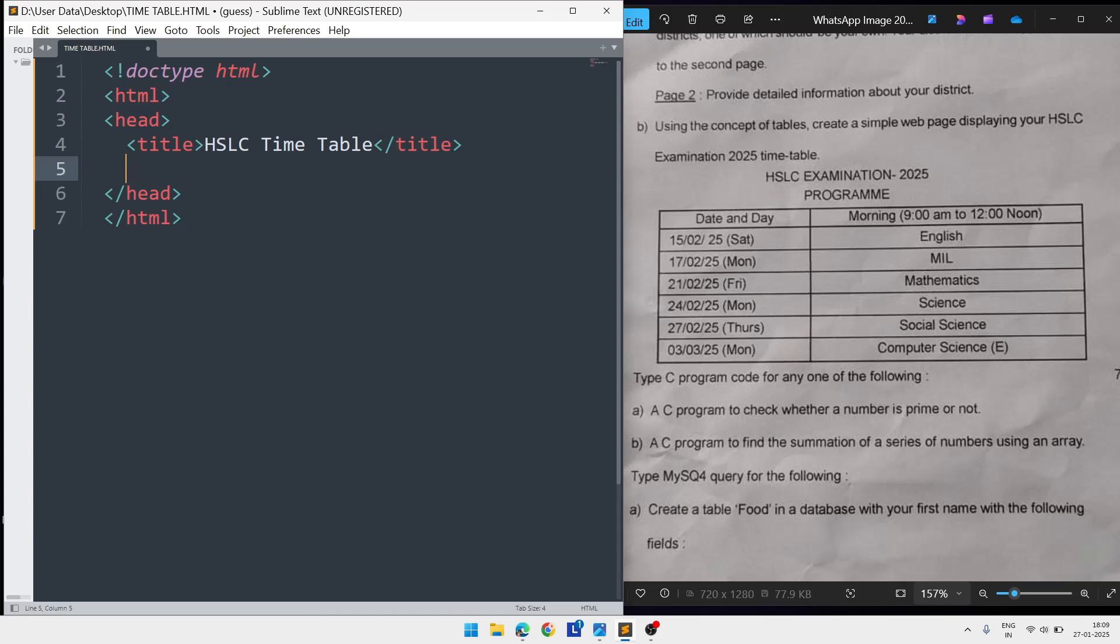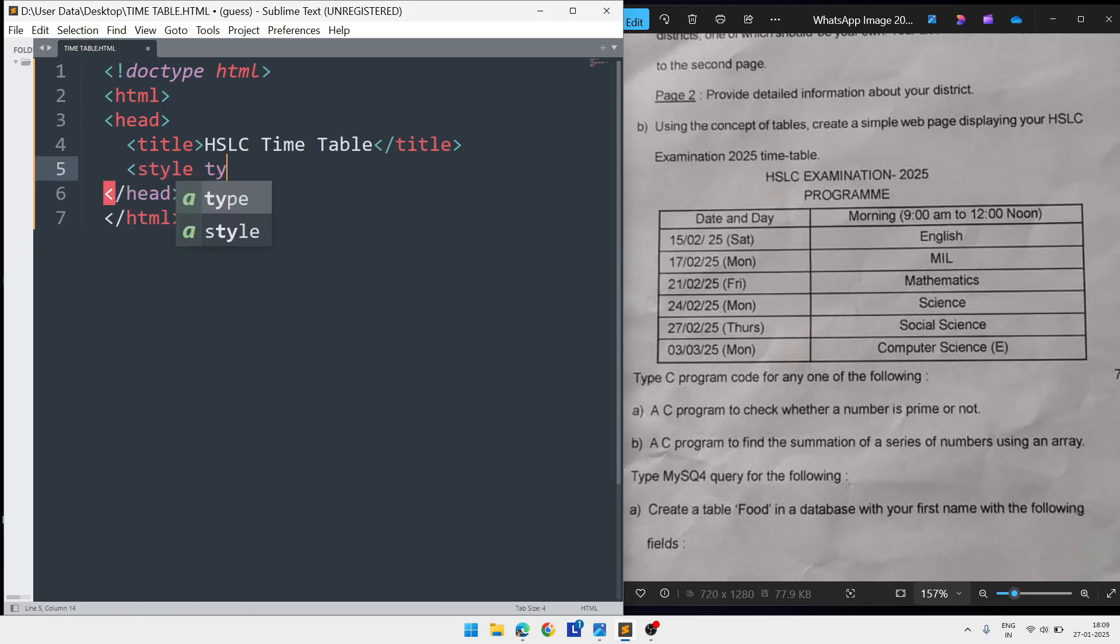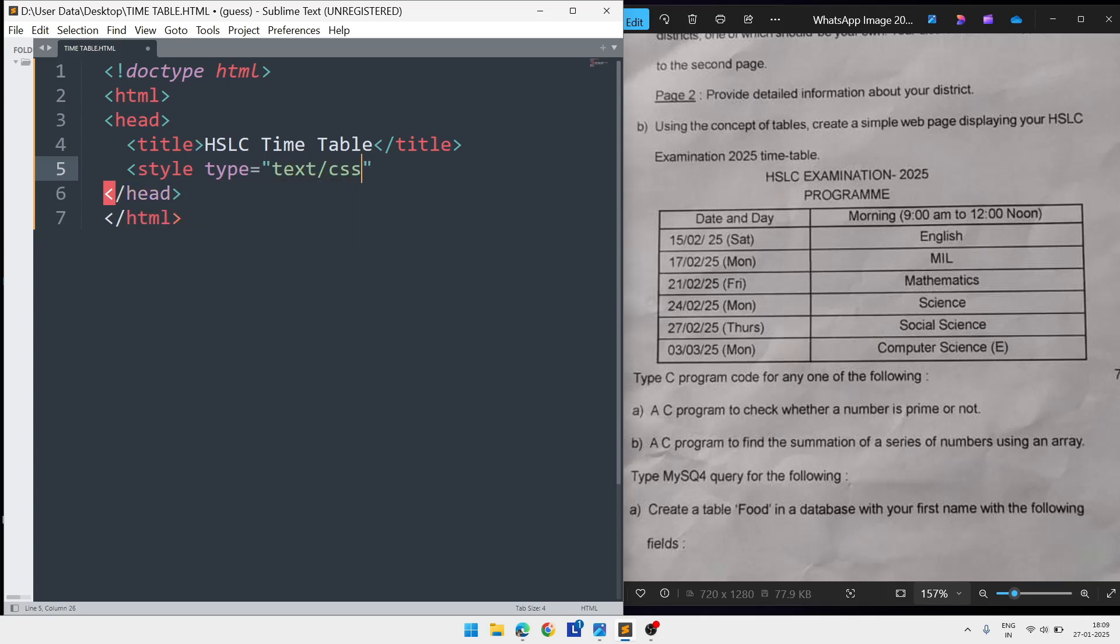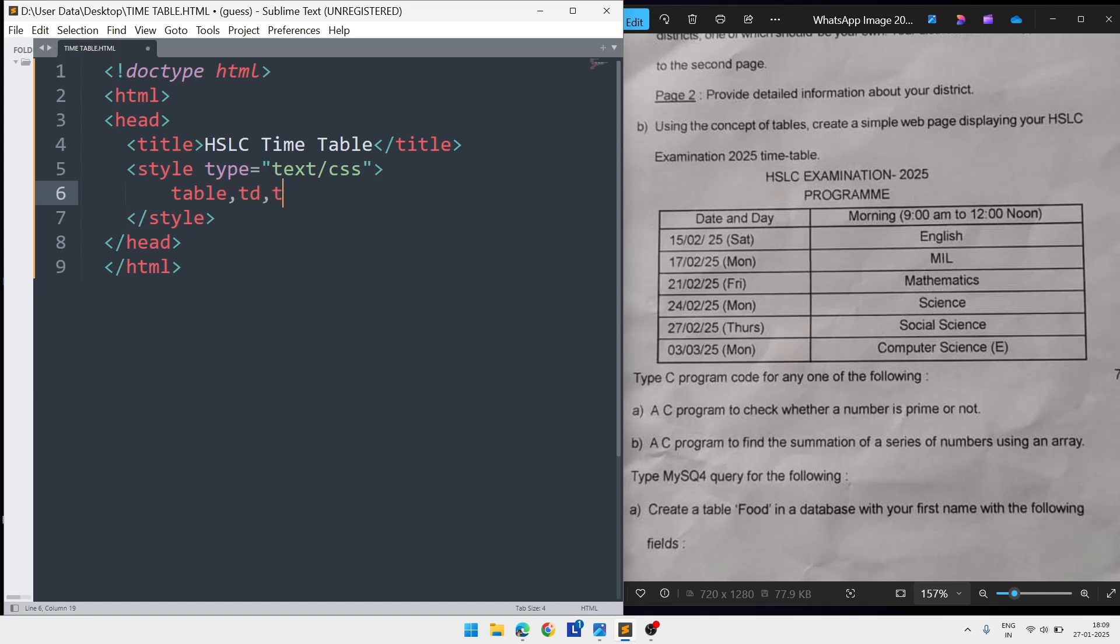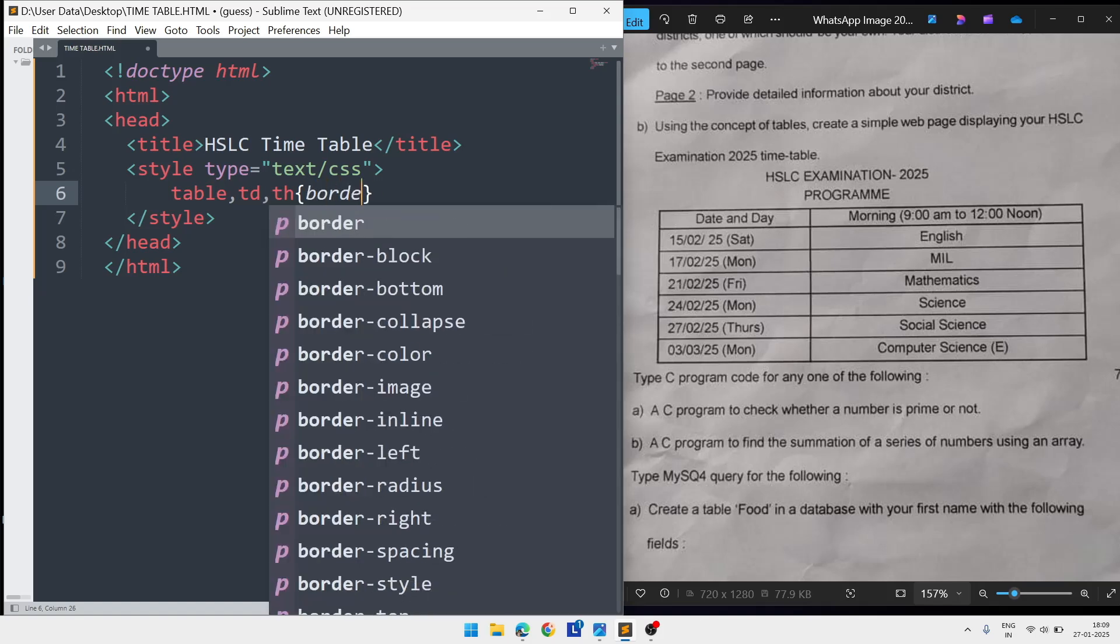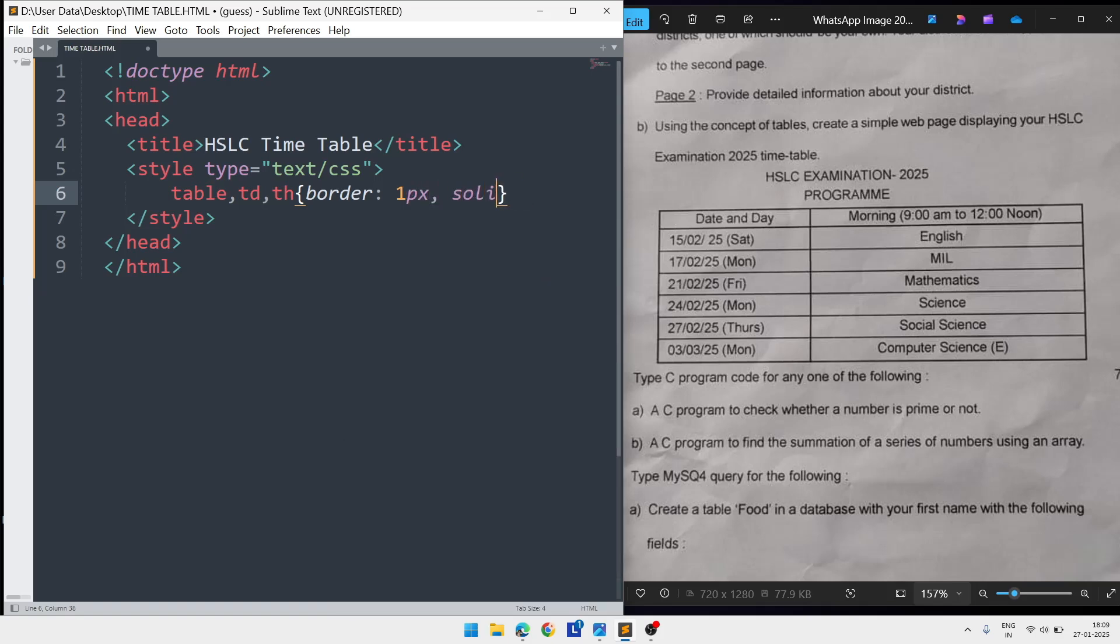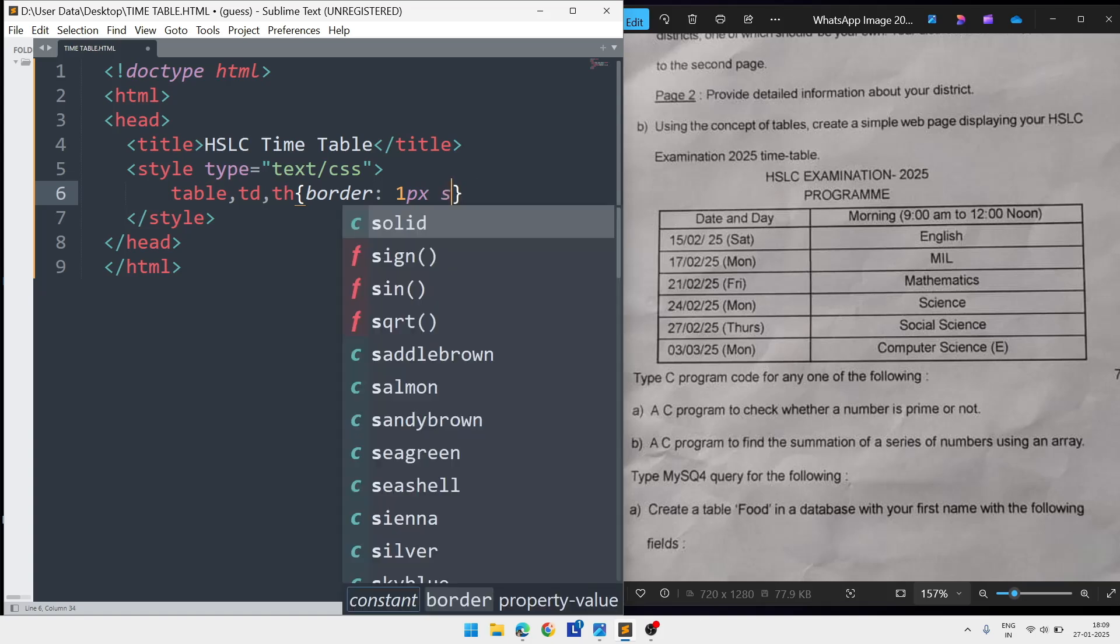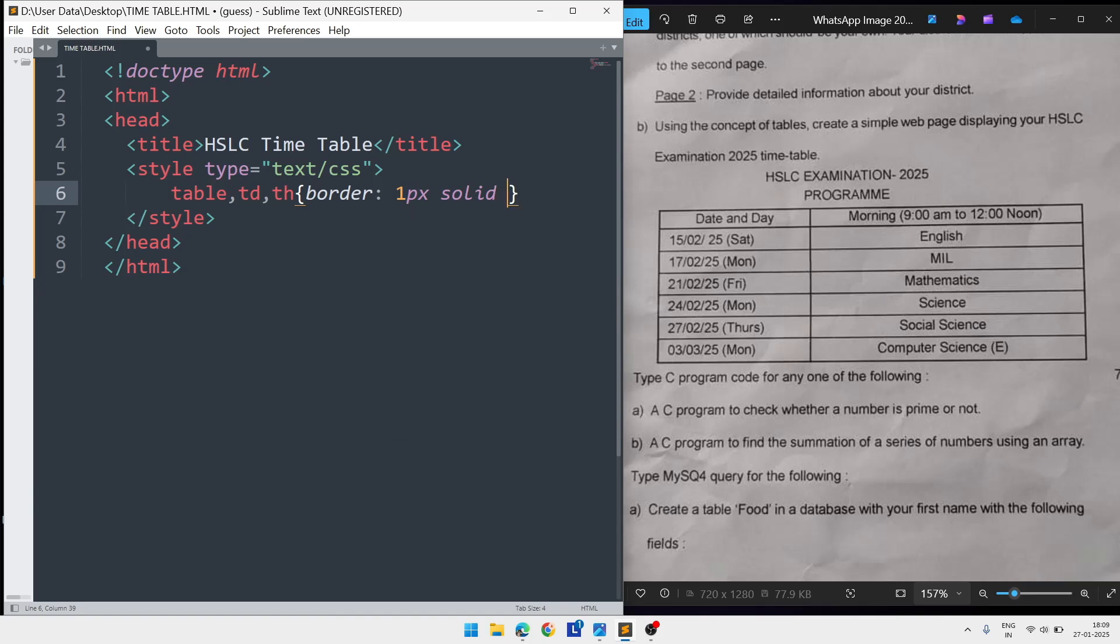After that we'll write the CSS part. Write style type equals text slash CSS, then close it. Inside the CSS we'll apply styles for the table. Write table comma TD comma TH, and here we'll apply border: 1px solid black. 1px means thickness of the border, then style will be solid, and color black.